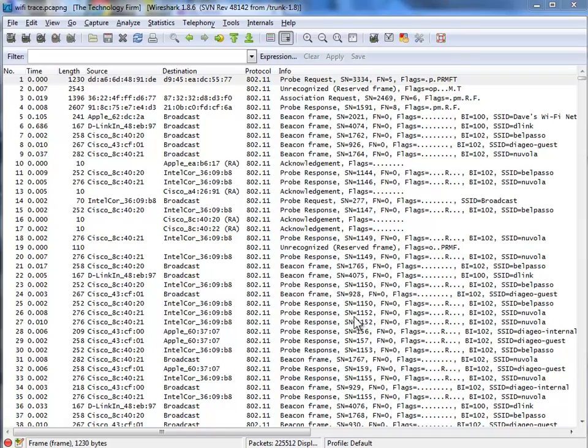Good day, it's Tony Fortunato from The Technology Firm. Today we're going to take a look at a wireless trace file using Wireshark.